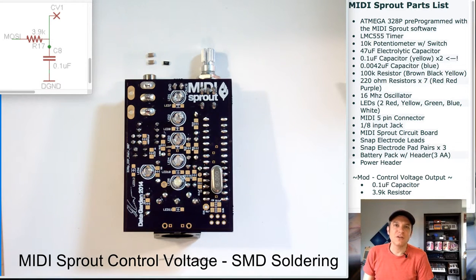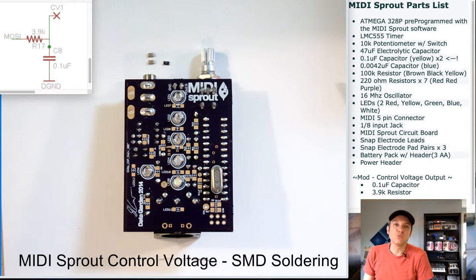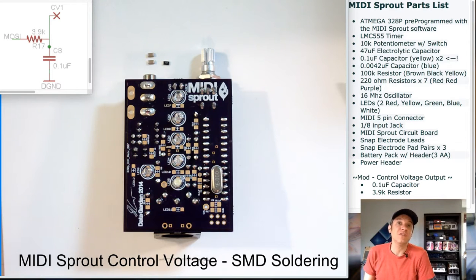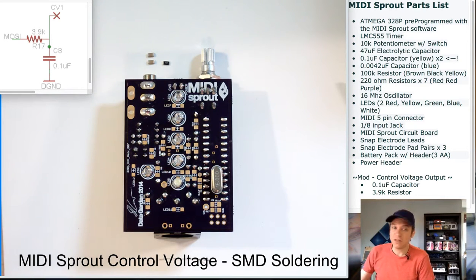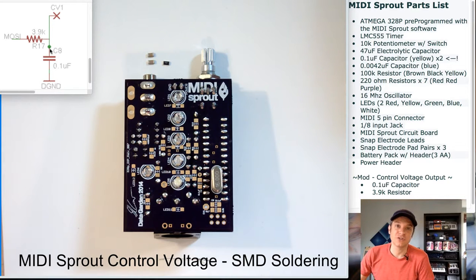Now, the control voltage output on the MIDI Sprout is really just one of the fading LEDs pulse width modulating and running through a low-pass filter circuit.